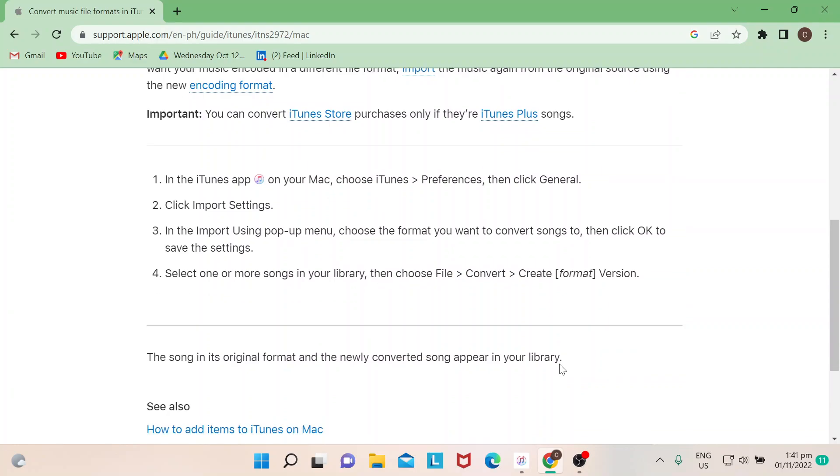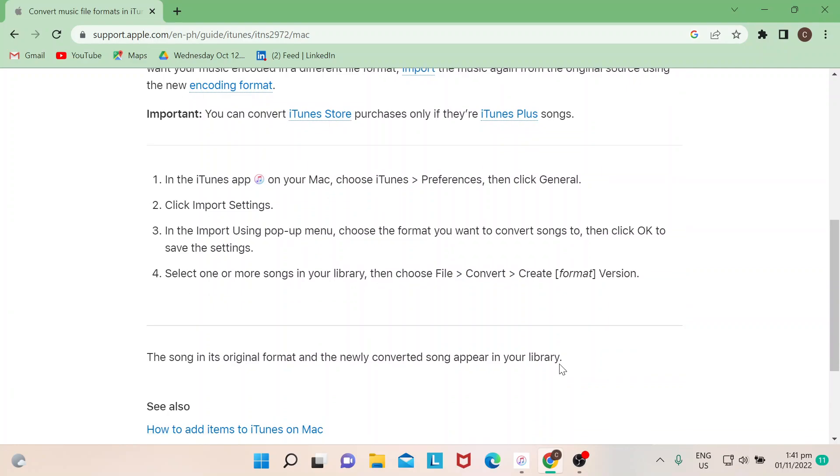So there's actually an instruction here on how you could convert that. It says here that on your iTunes app, you go to your Mac or you can actually go to your Windows because iTunes app can also work on Windows.